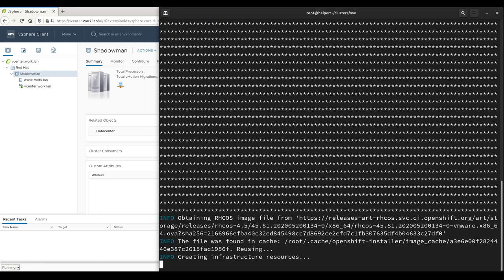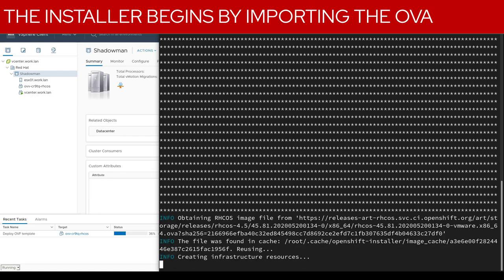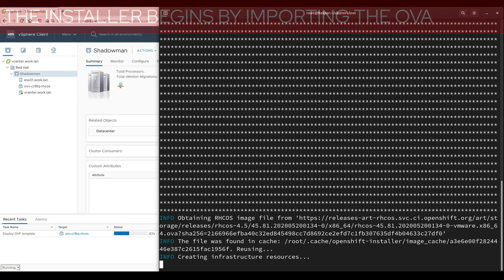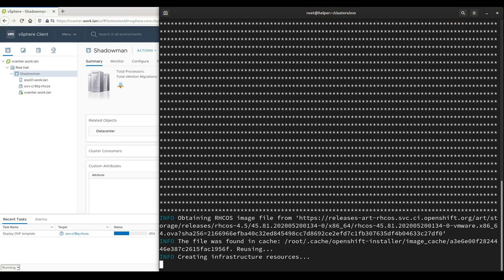At this point, the installer will manage deploying the bootstrap and control plane virtual machines using the compute, storage, and network resources specified at the previous prompts. A Red Hat Enterprise Linux CoreOS template is created and used for the virtual machines. Once the template has finished uploading, it is used by the installer for the bootstrap and control plane nodes, which are powered on after the cloning to begin configuration.